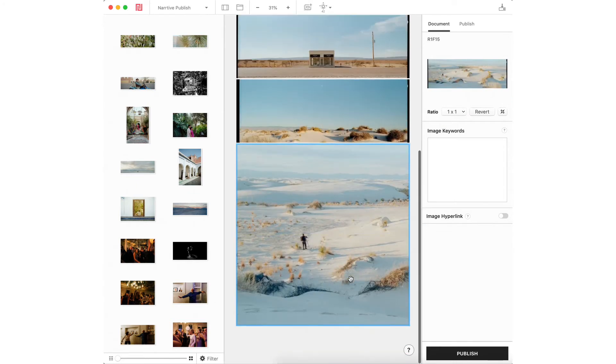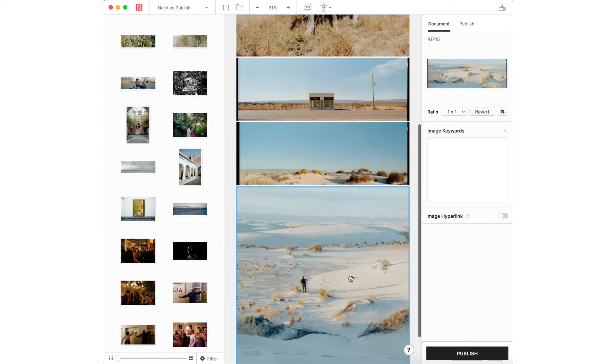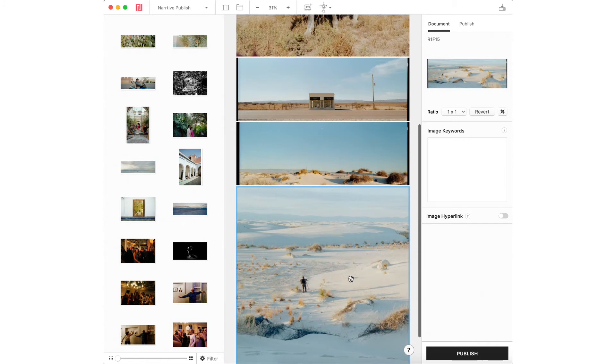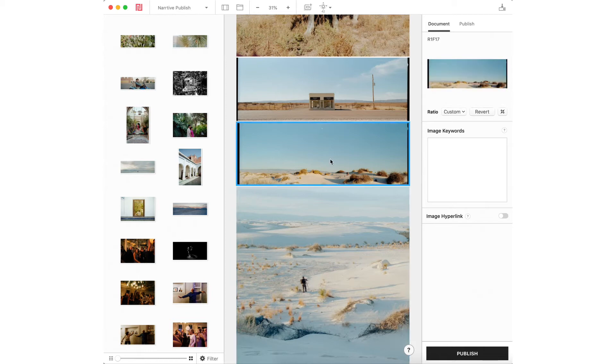So yeah, you could crop right in Narrative, which is amazing. I've taken images that were vertical and made them into squares or I've made regular four by three aspect ratio into a 16 by nine, even a three by one like these ones.